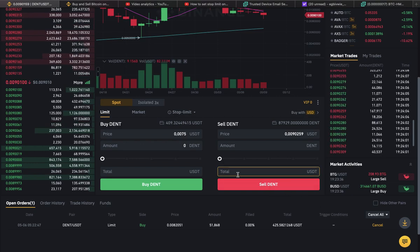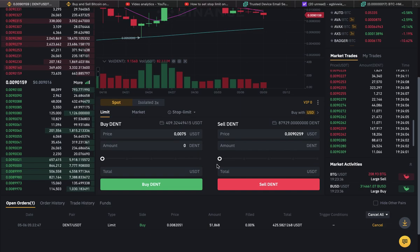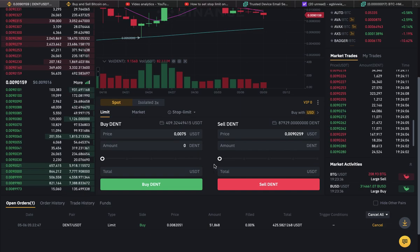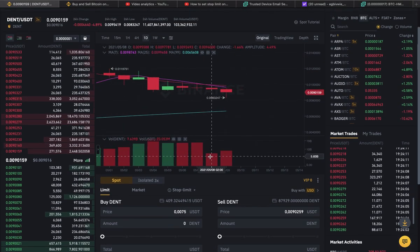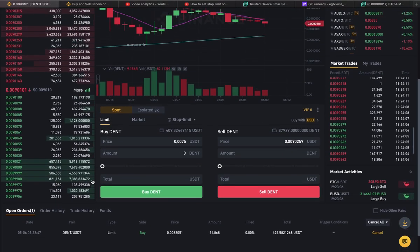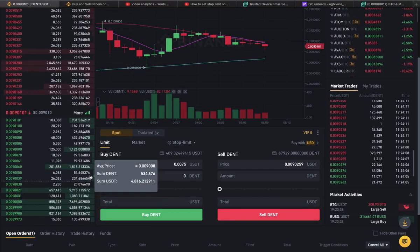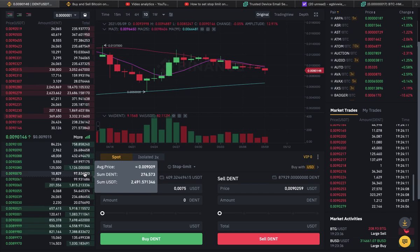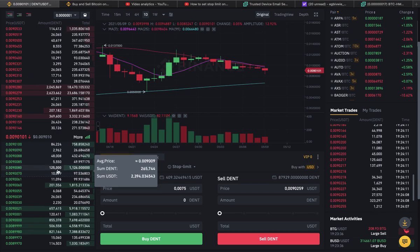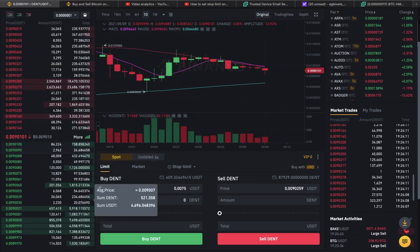Benjamin here. In today's video I'm going to show you how you can place a buy limit on Binance. Basically what you want to do is go to the market section and pick the coin you're willing to buy. For me today it's going to be DENT.